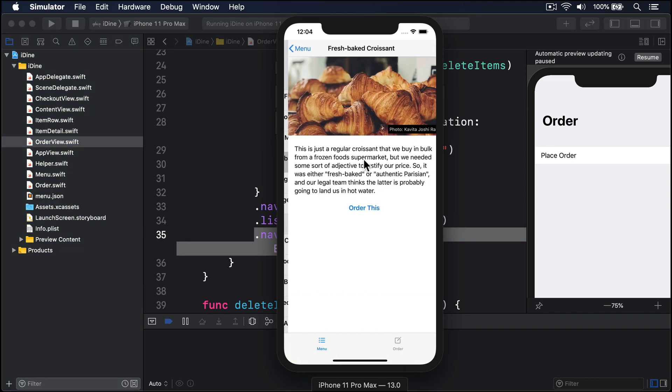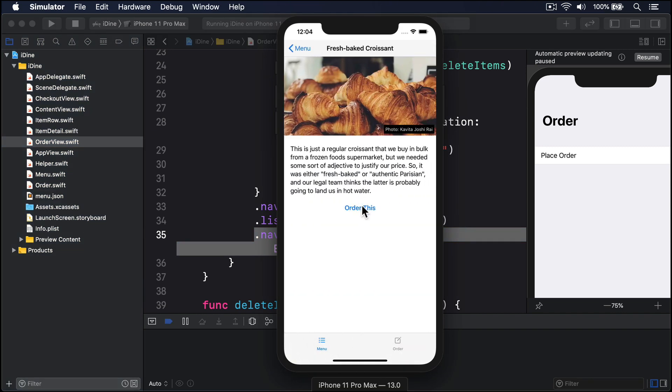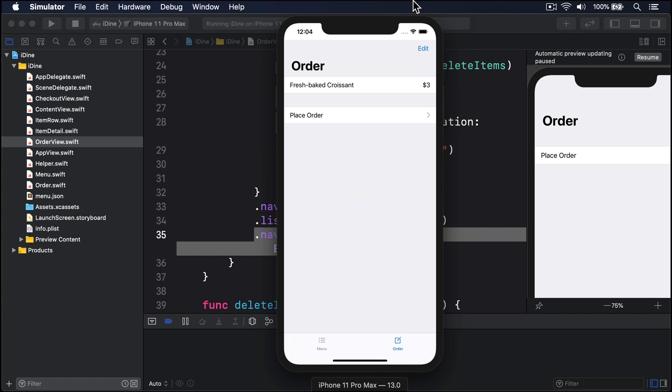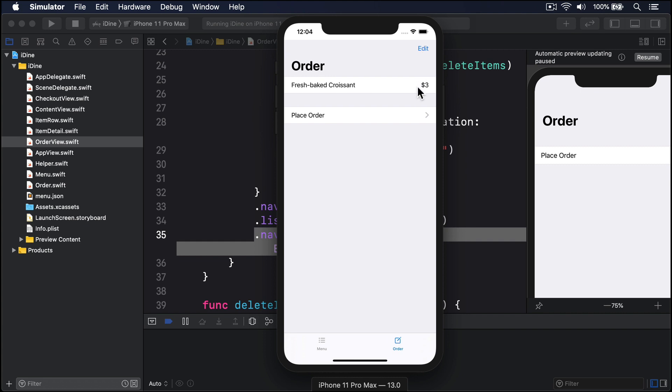So I'll add a fresh baked croissant, go to our order screen. There's our edit button. When it's pressed, it becomes done. It slides to edit mode like this. Really nice. Or I can also swipe to delete like that.